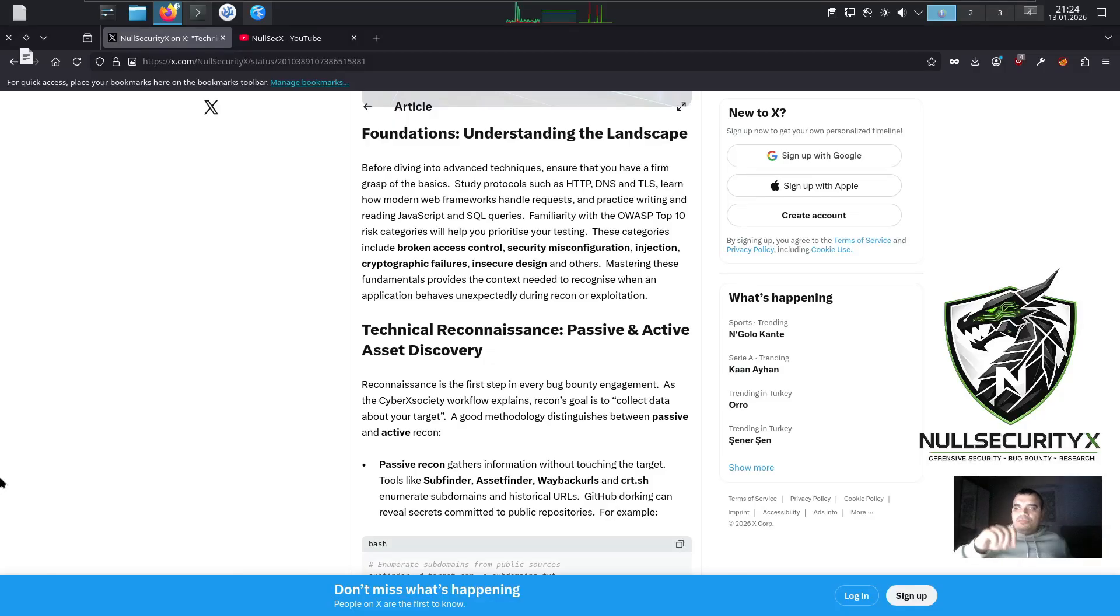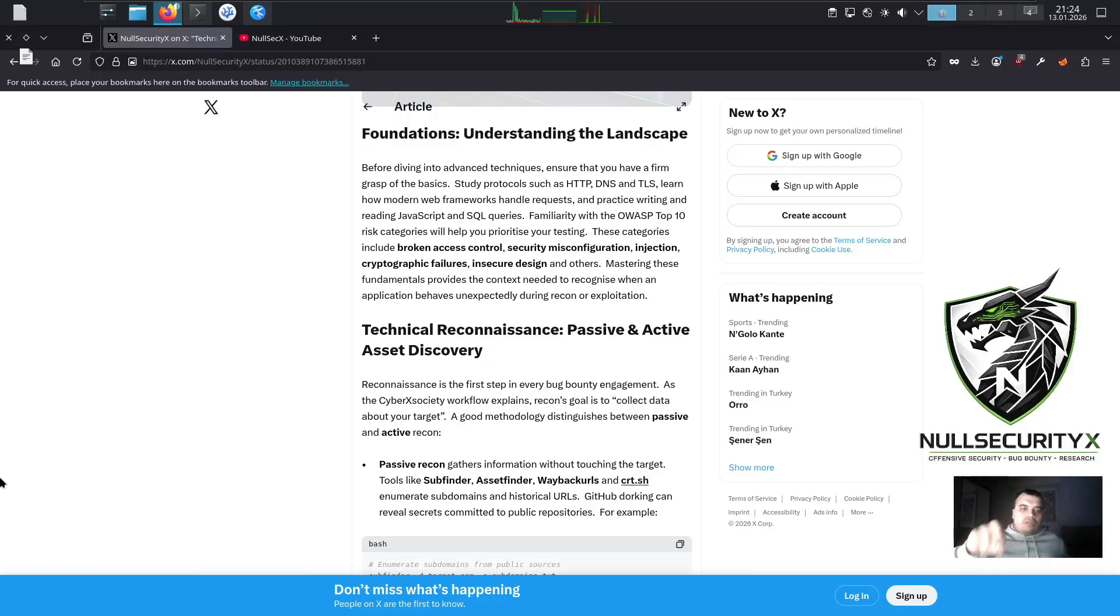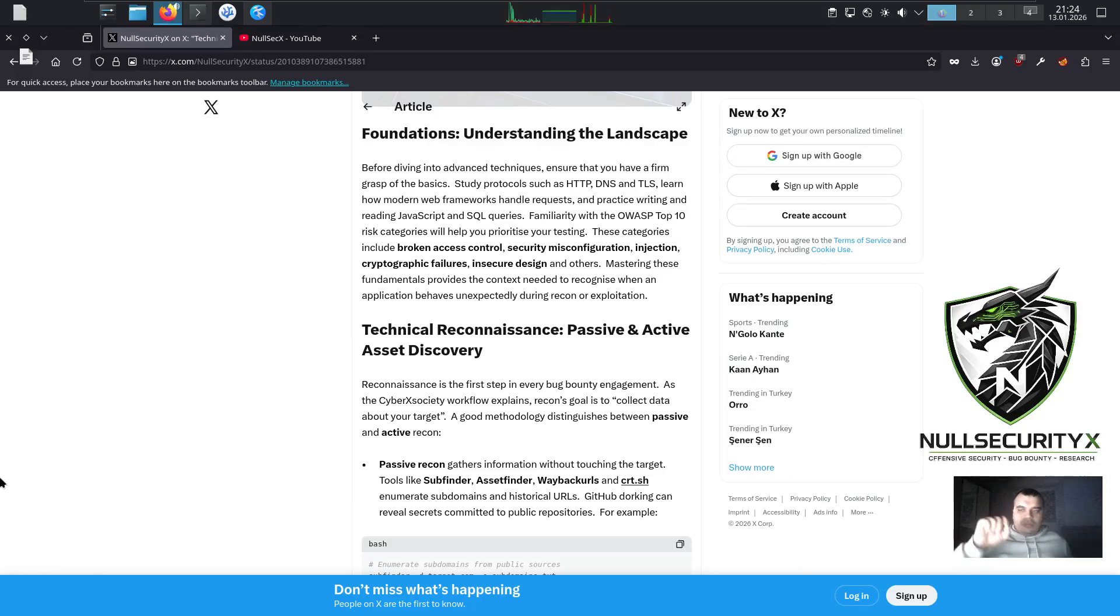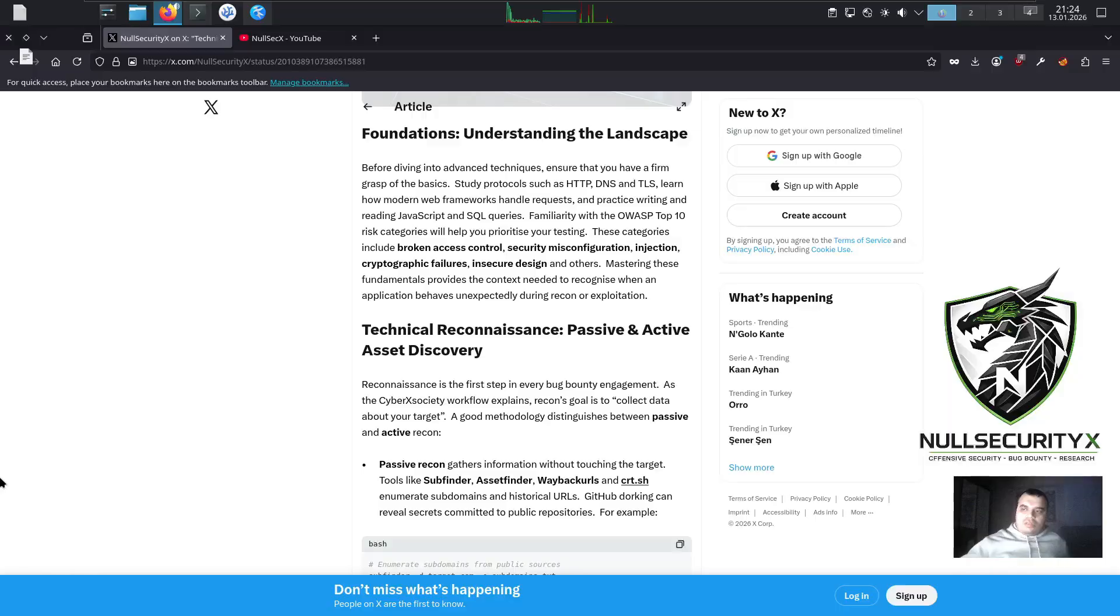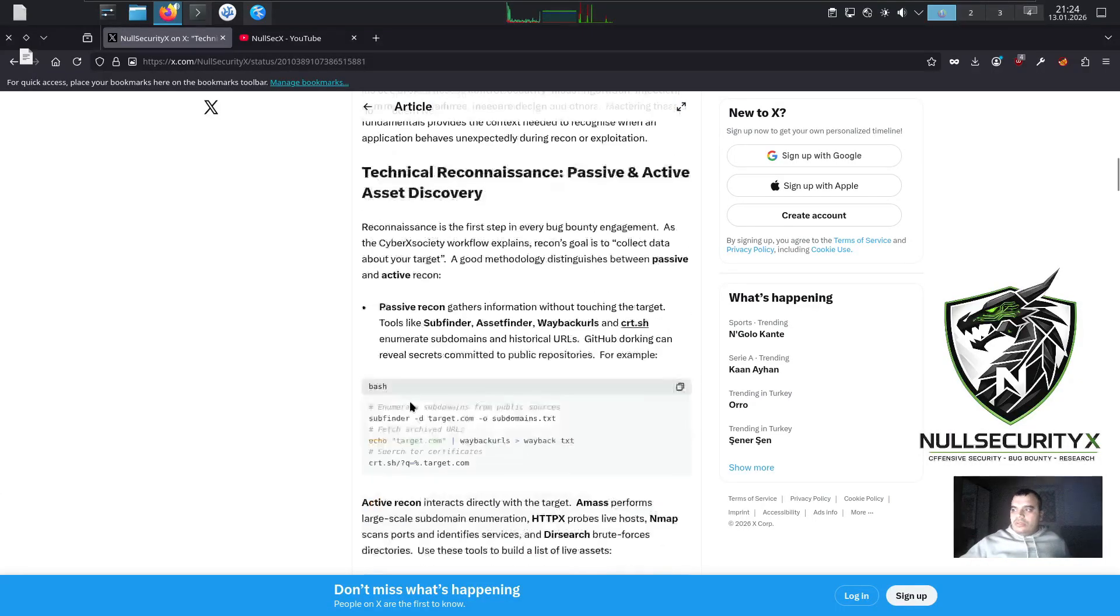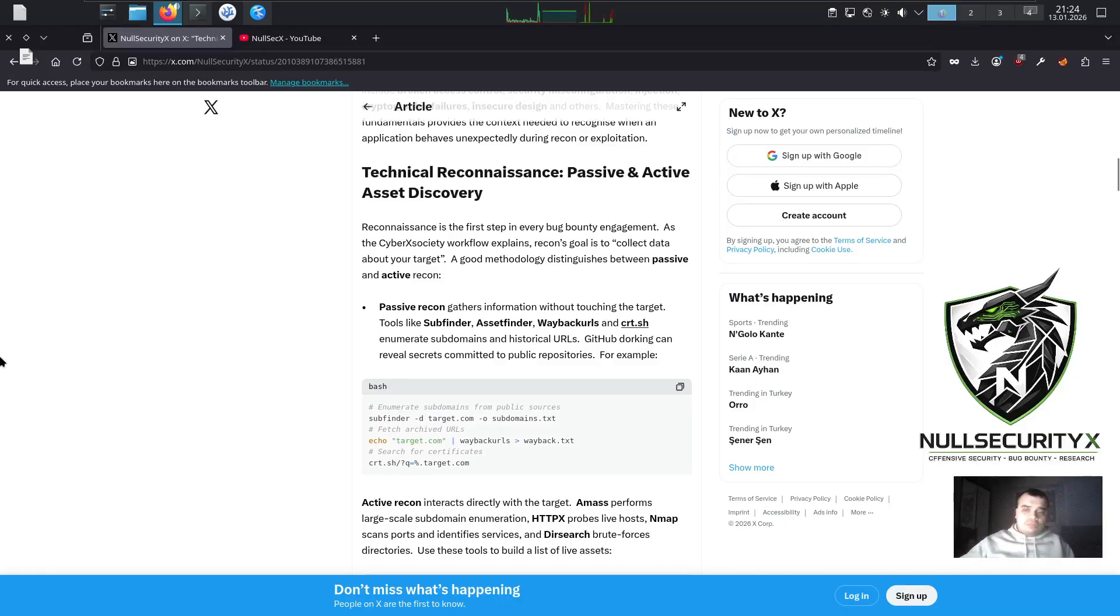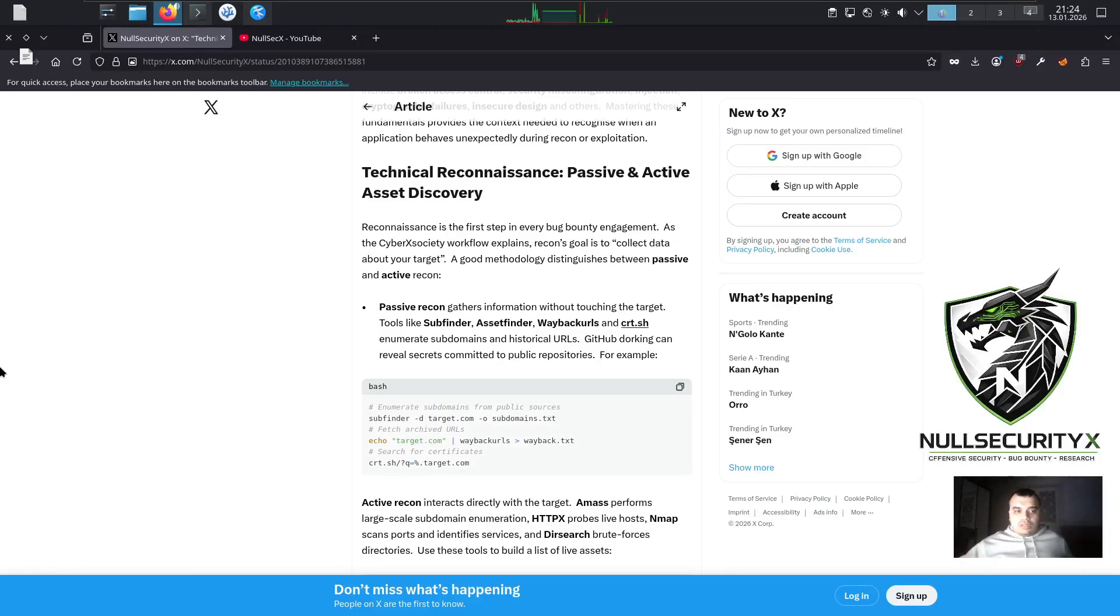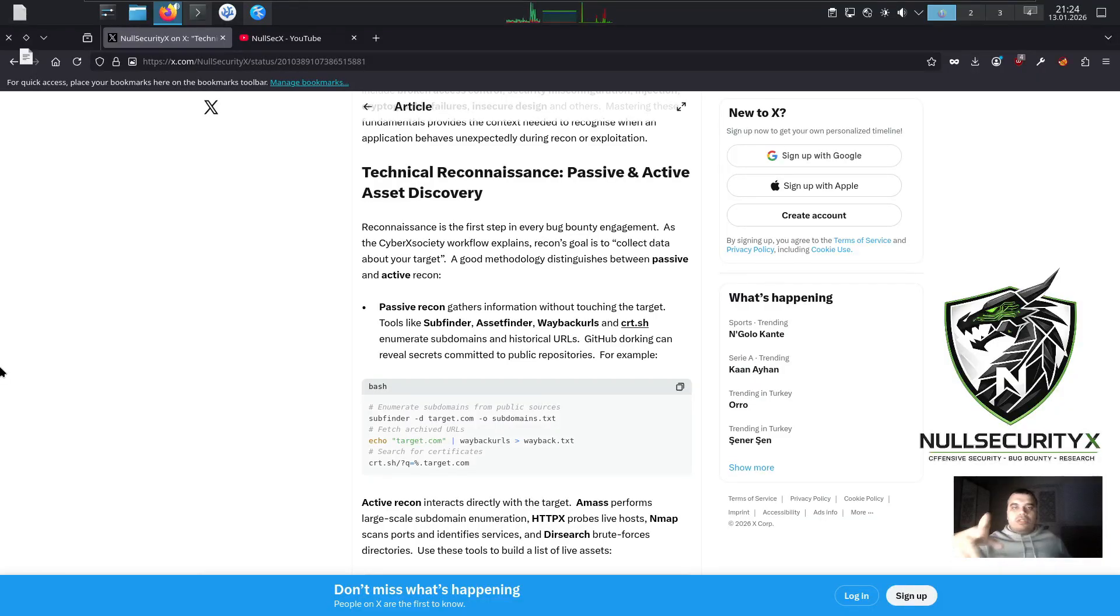Technical Reconnaissance: Passive and Active Asset Discovery. Reconnaissance is the first step in every bug bounty engagement. As the CyberXSociety workflow explains, recon's goal is to collect data about your target. A good methodology distinguishes between passive and active recon. Passive recon gathers information without touching the target. Tools like Subfinder, AssetFinder, Waybackurls, and crt.sh enumerate subdomains and historical URLs. GitHub dorking can reveal secrets committed to public repositories.